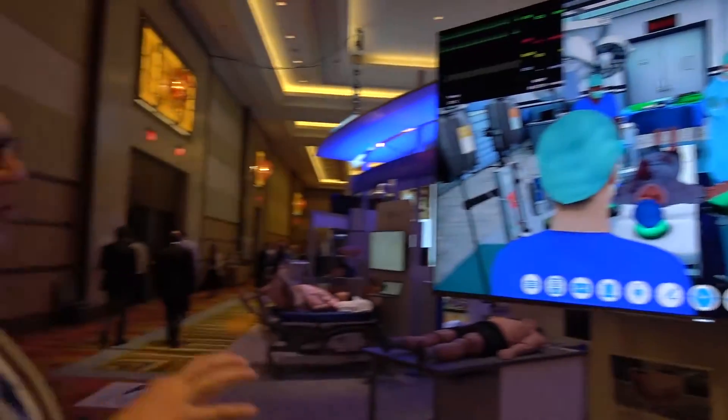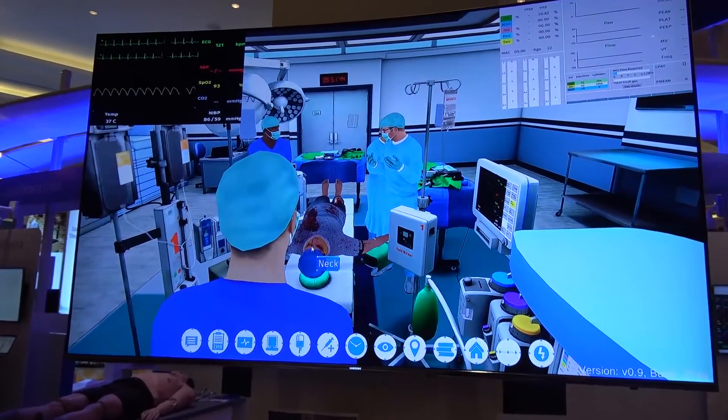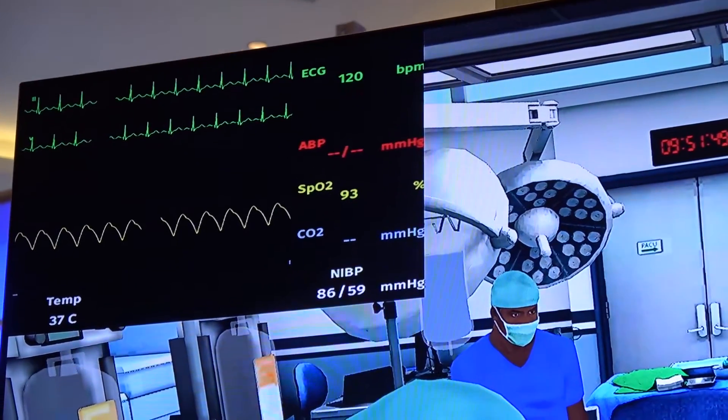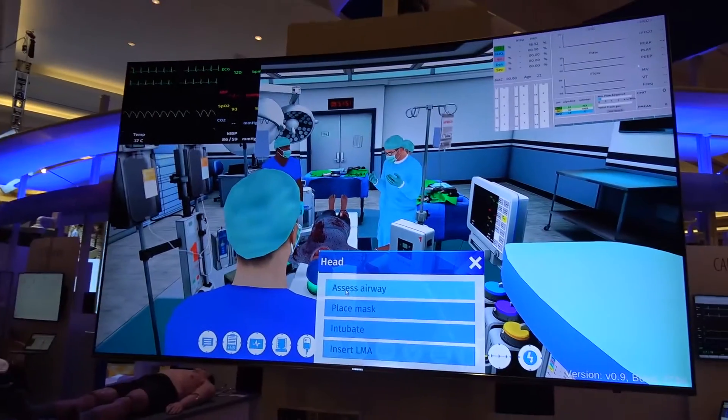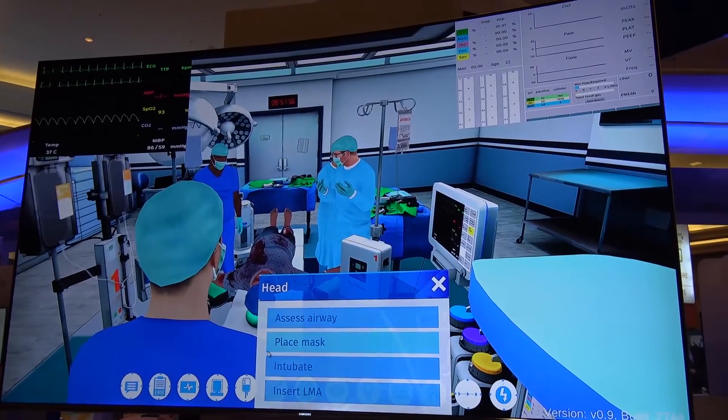Our mannequins all use common software called Muse. Muse ensures that when the learner interacts with the mannequin — doing compressions, giving fluids, giving medications — the mannequin reacts appropriately, and you normally see that on a patient monitor. We're doing the same thing in the game: you give medications, oxygen, and fluids, and it goes through the cloud to our physiology engine, which then decides what the oxygen rate, heart rate, and blood pressure are going to be.